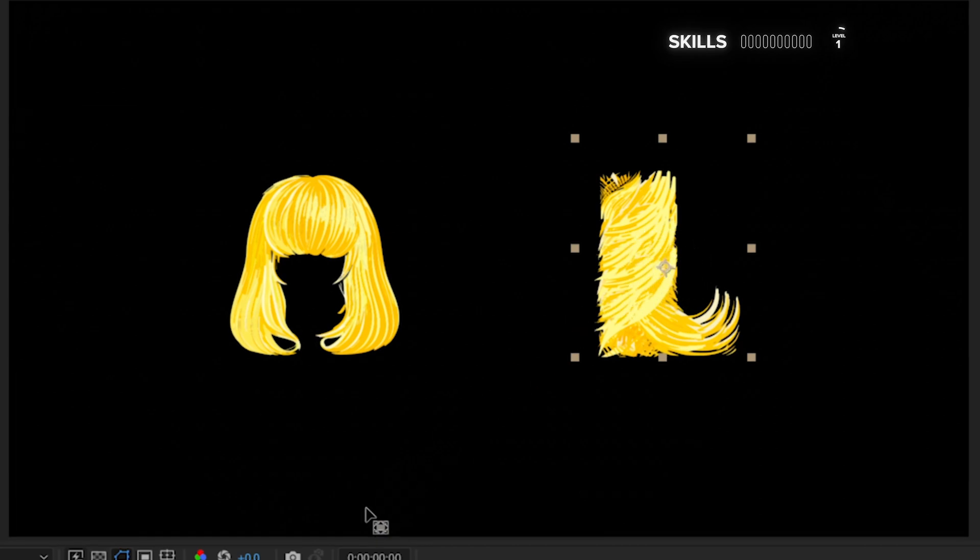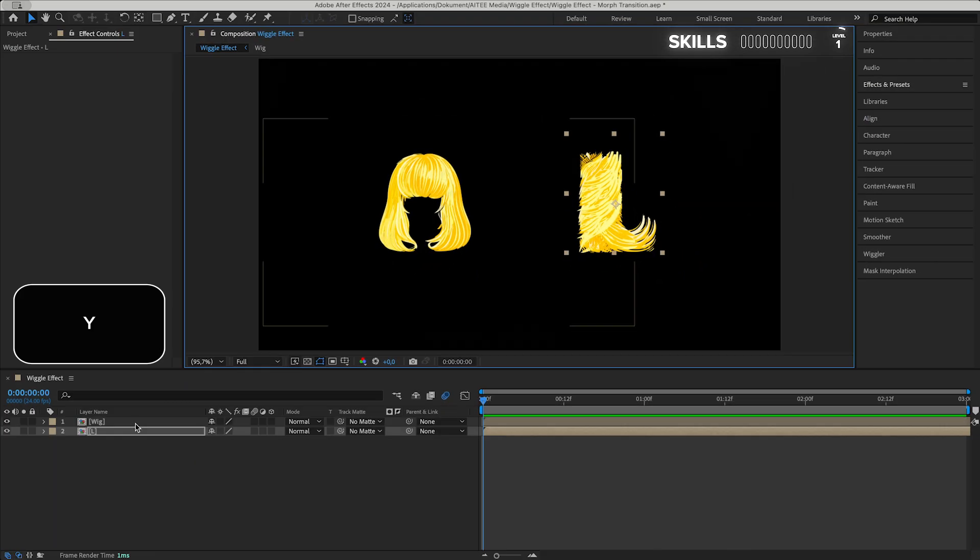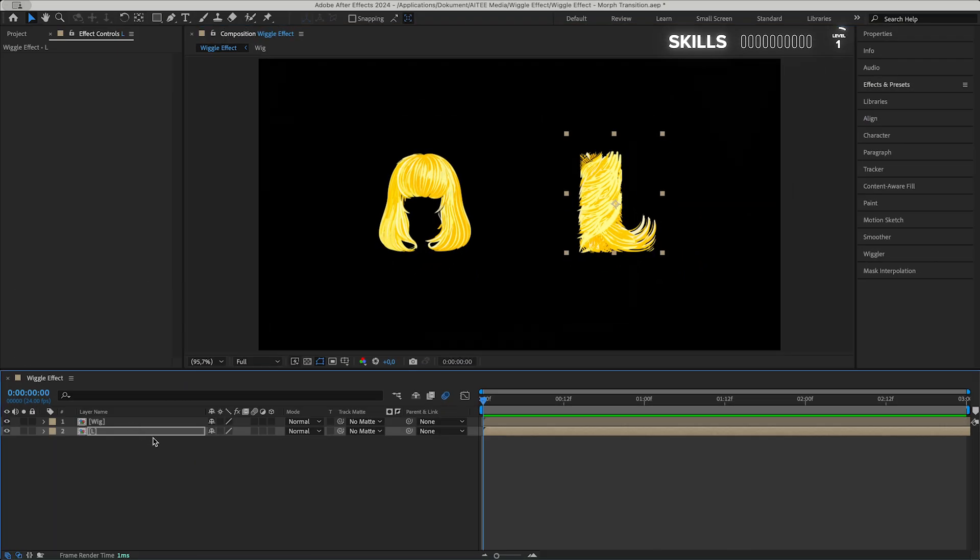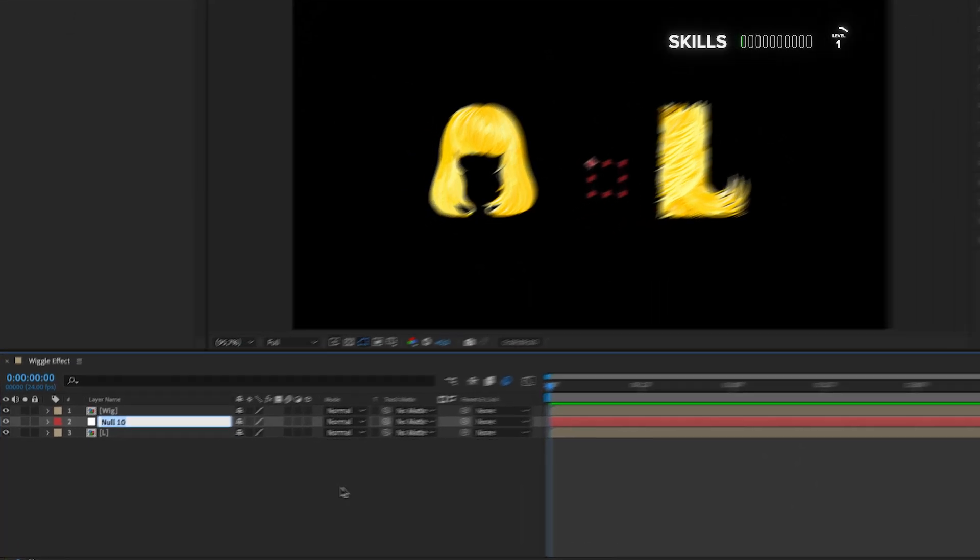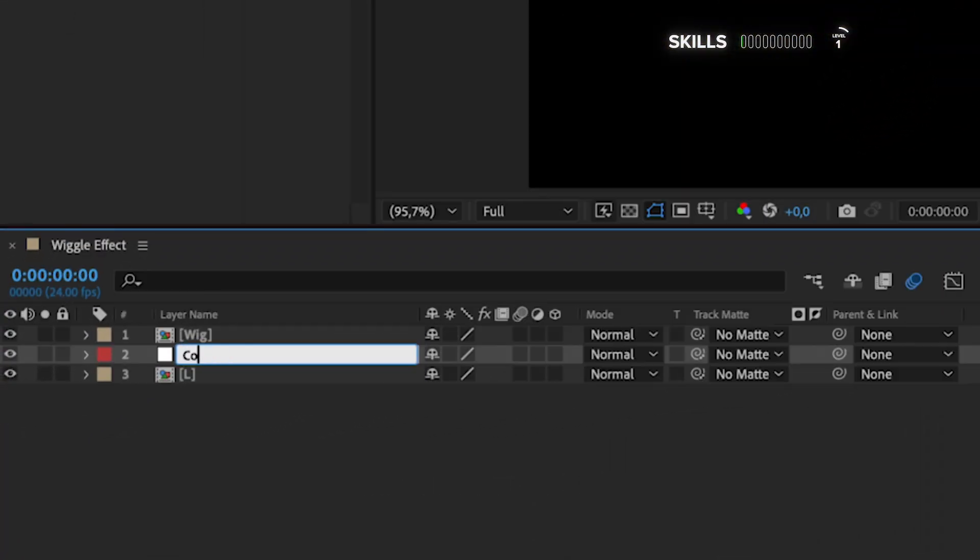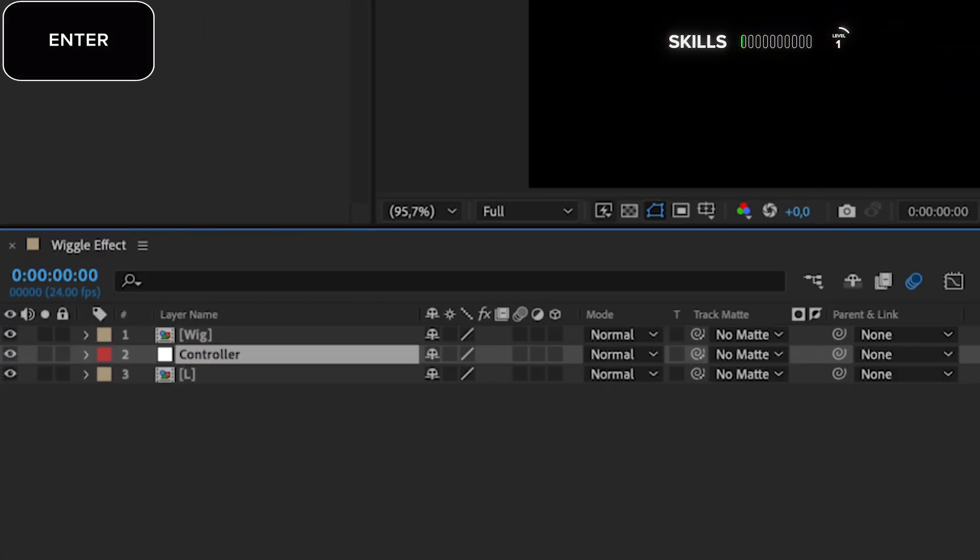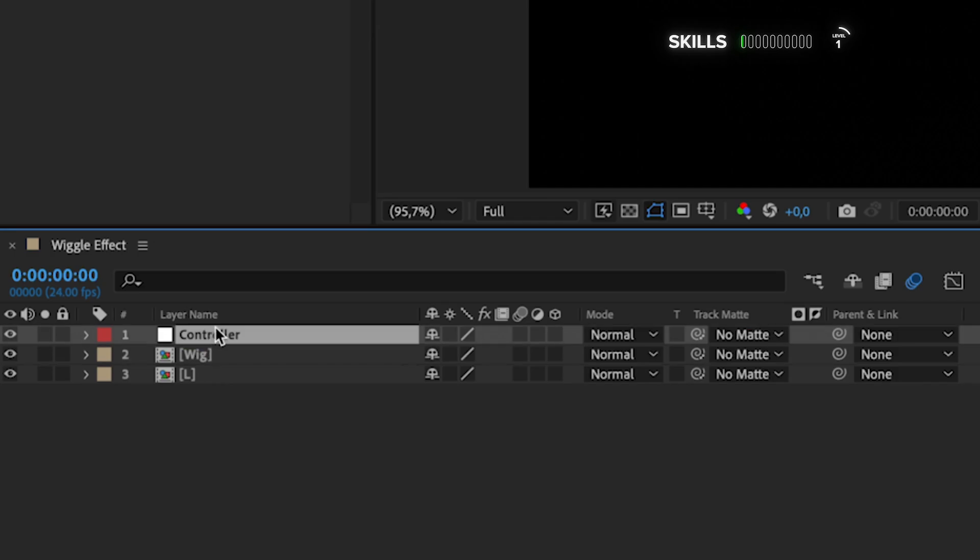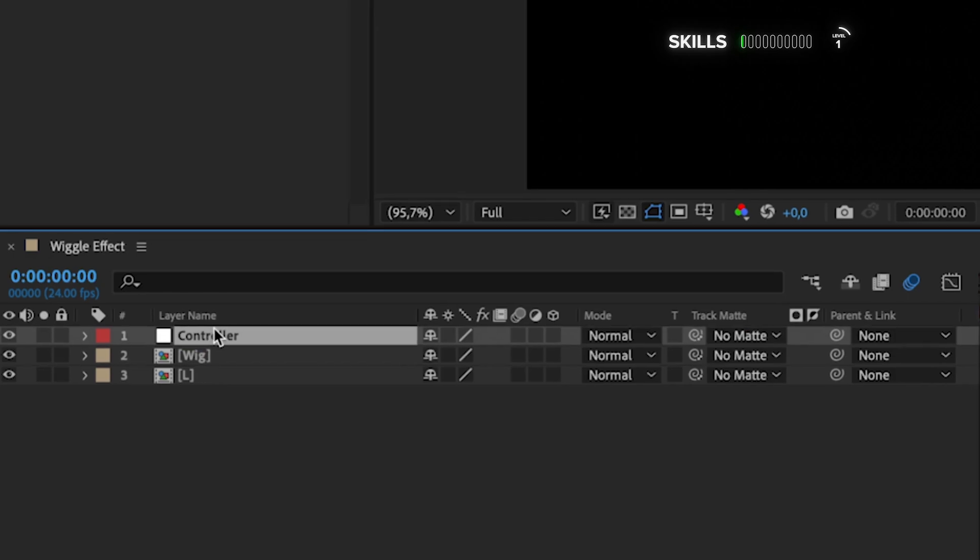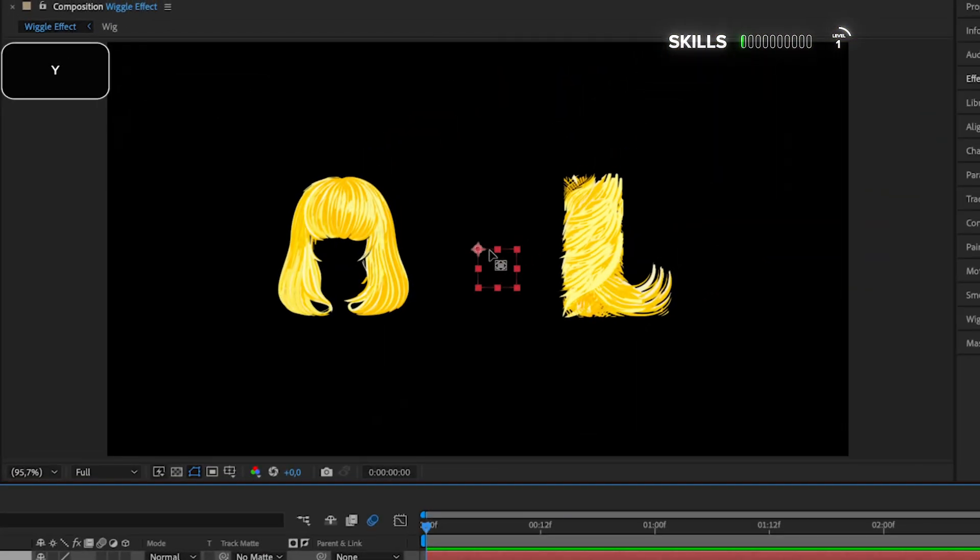Press Y and you can move the anchor point around. Let's create a null object by holding Ctrl+Alt+Shift and pressing Y to be able to control the two layers or footage. Enter and I will change the name to Controller and move the layer up to the top.